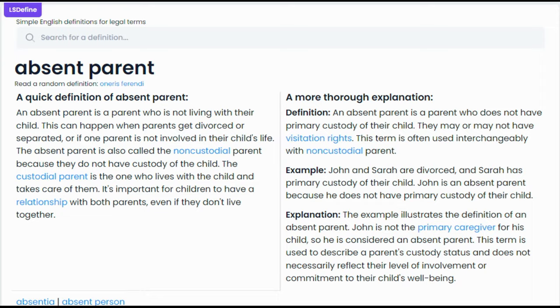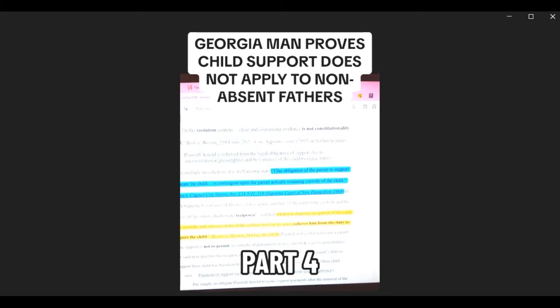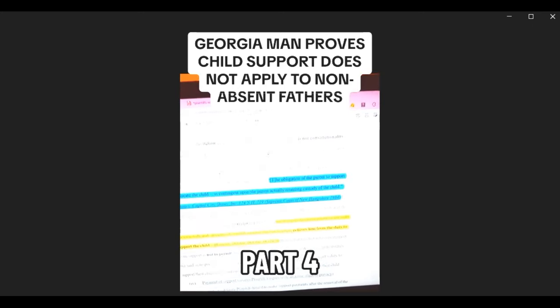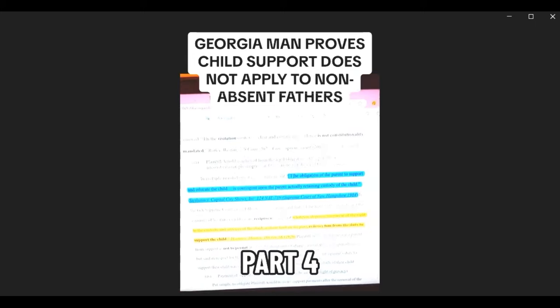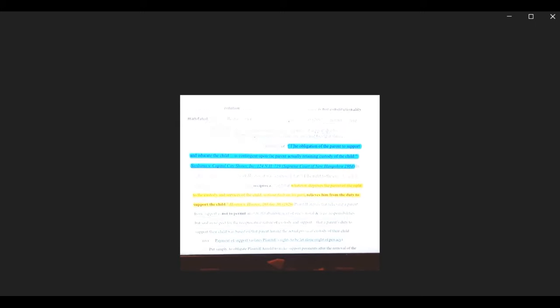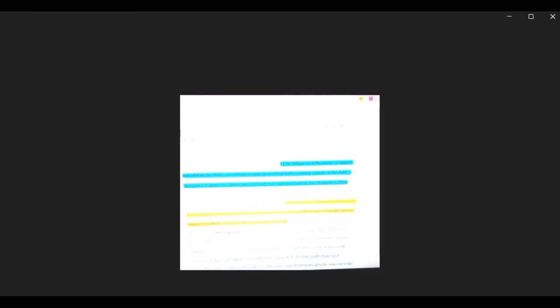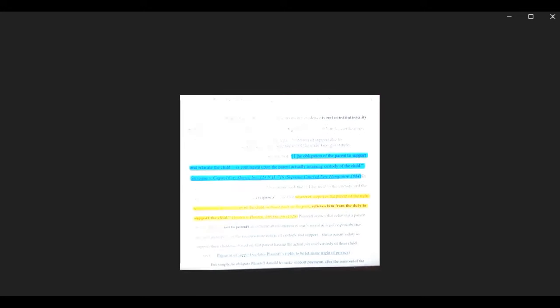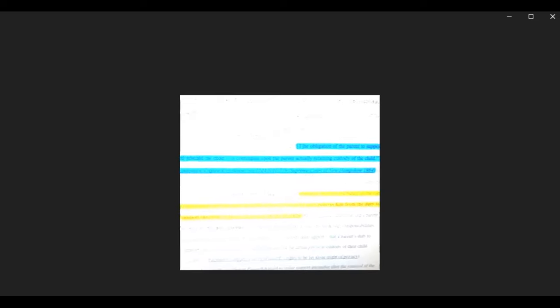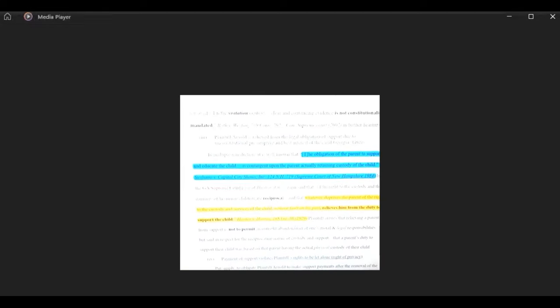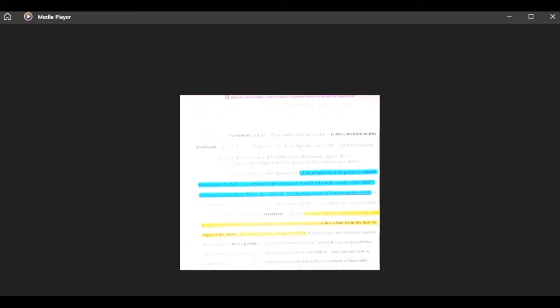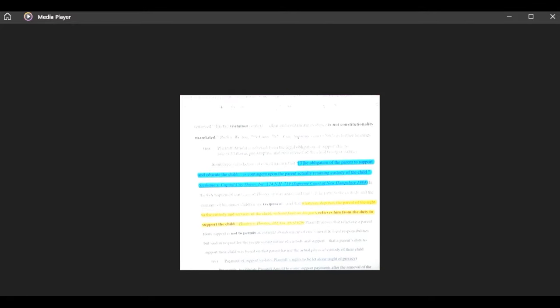This guy is a complete idiot. Because in doing so, he actually released that parent from the legal duty of support. Now, this is not based on my opinions or belief, but based on the actual highlighted case law sitting on the screen. With one stating: whatever deprives the parent of the right to the custody and services of the child, without fault on his part, releases him from the duty to support.